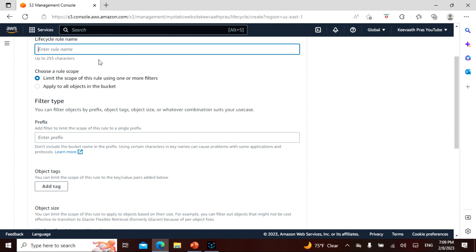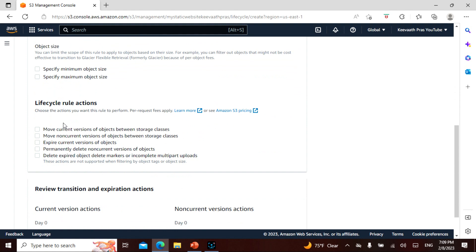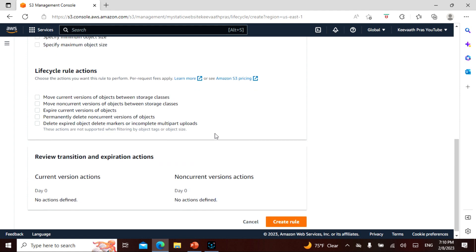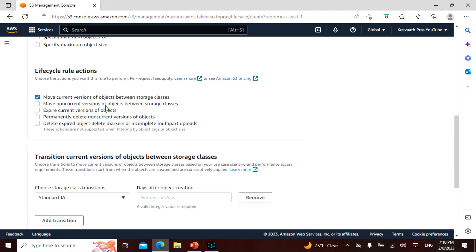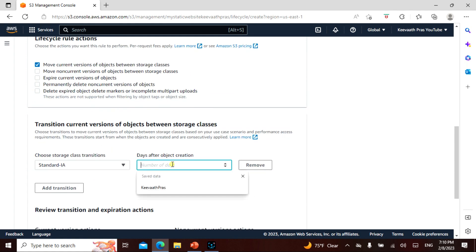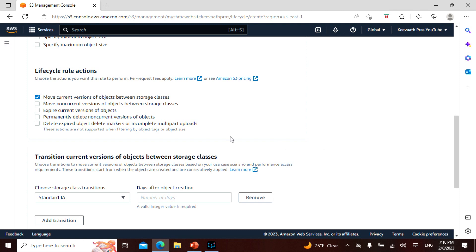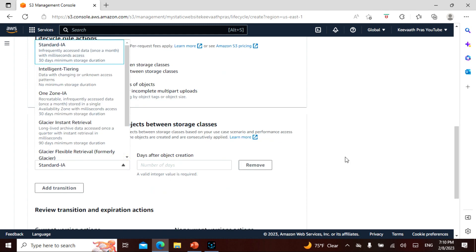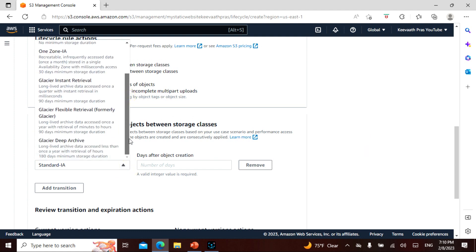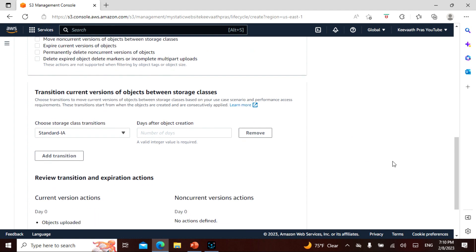Create lifecycle rule and so on. In the rule — filter type and so on. That means: expire current versions, permanent delete non-current versions, move current versions between storage classes. You can click on Intelligent-Tiering, Glacier, and see all the storage class options including flexible retrieval.